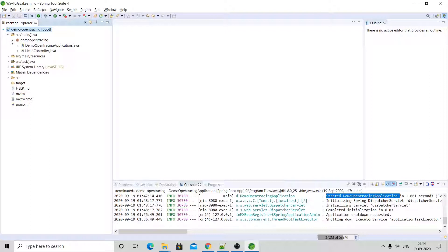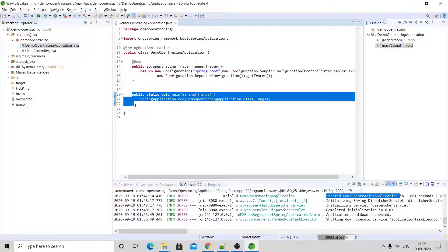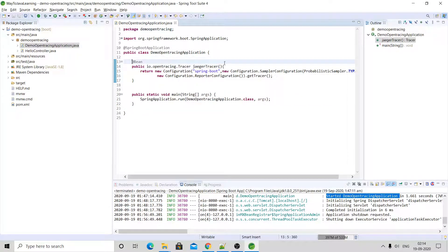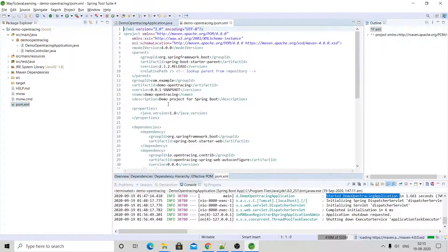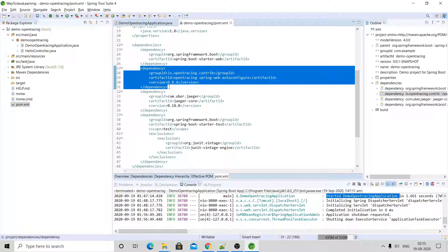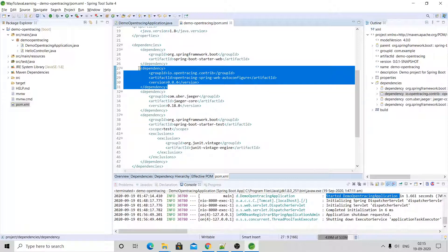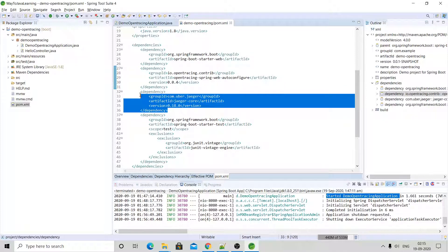After importing, you will get the Spring Boot application. Here you can see one HelloController.java class which I added, DemoOpenTracingApplication.java which is the default, and a JaegerTracer method I have added. For this method, two dependencies are needed: io.opentracing and com.google.jaeger — these two dependencies you need to add in your pom.xml.